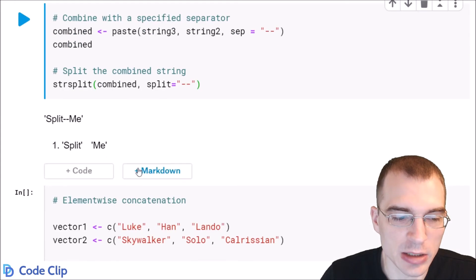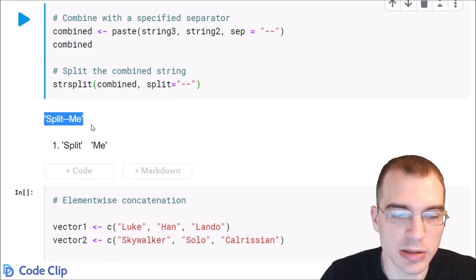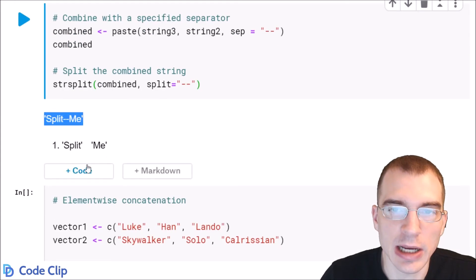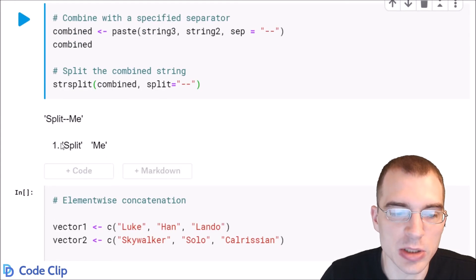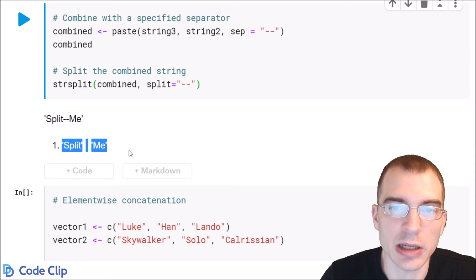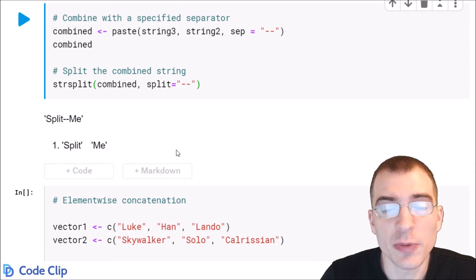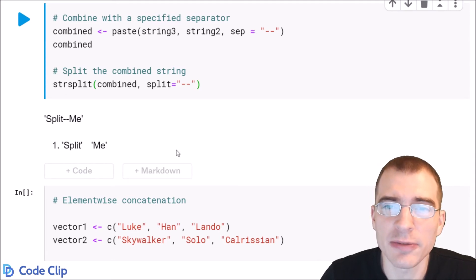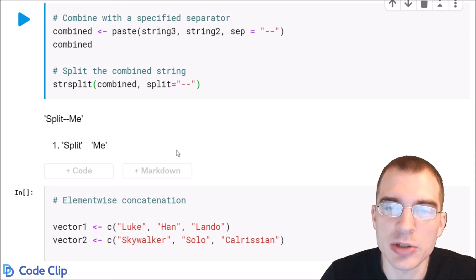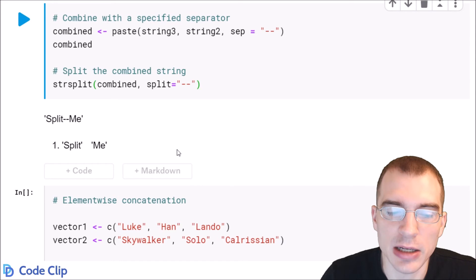Run that and you can see it combined into this, and after it split it split into that. If you perform paste on vectors it will perform element-wise concatenation.